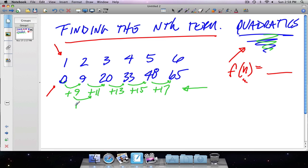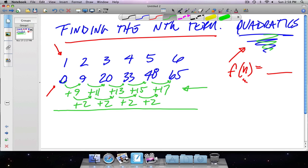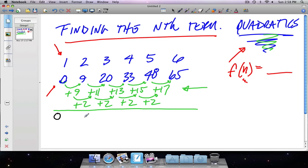If I discover that the difference is constant at the next level, since the first level was not constant, this one would be quadratic. I'm going to go quickly — you can hit pause or rewind if needed. I'm going to factor these values, spreading them out a bit more: 0, 9, 20, 33, 48, and 65.